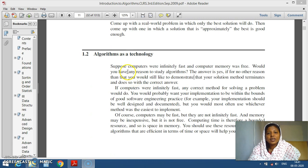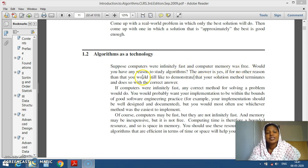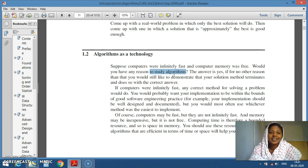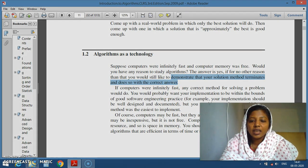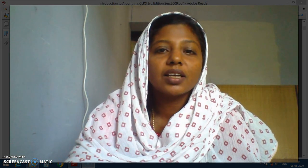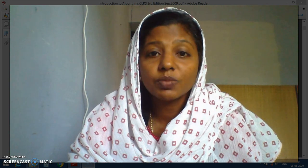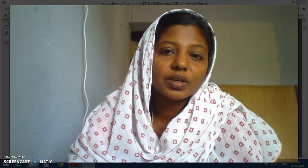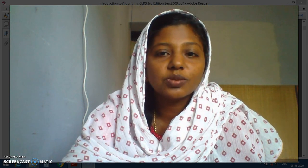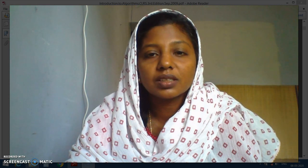Suppose if we are given a computer which is infinitely fast and the computer memory is free, the question is: are we still interested to learn the analysis of algorithms? The answer is obviously yes, because we have to still demonstrate the correctness of the algorithm. Even otherwise, practically computers are fast but not infinitely fast, and computer memory may be inexpensive but not free. So anyway we have to do the analysis of algorithms.